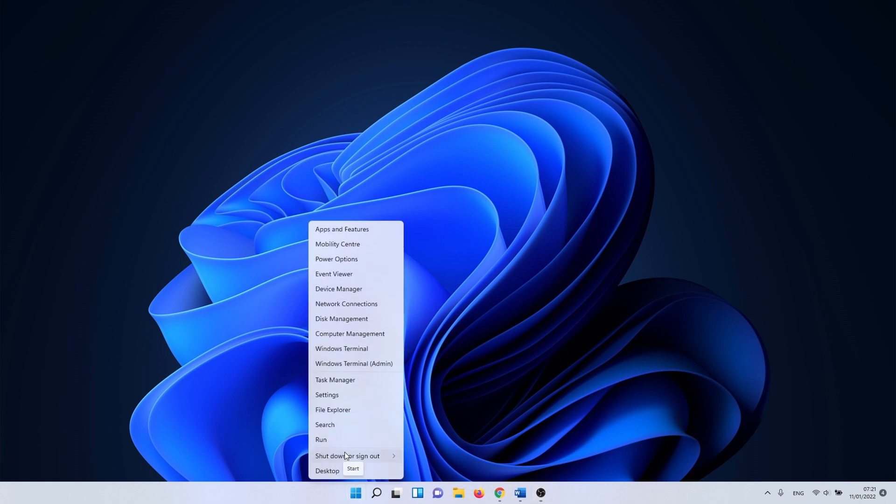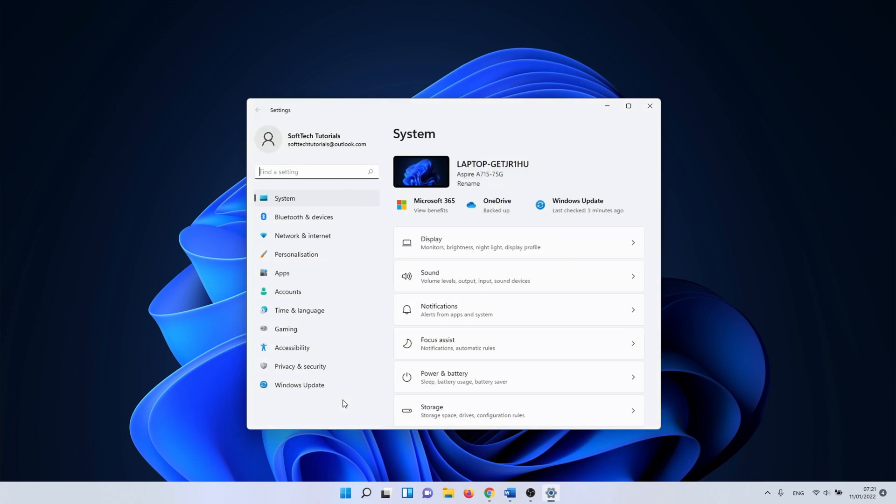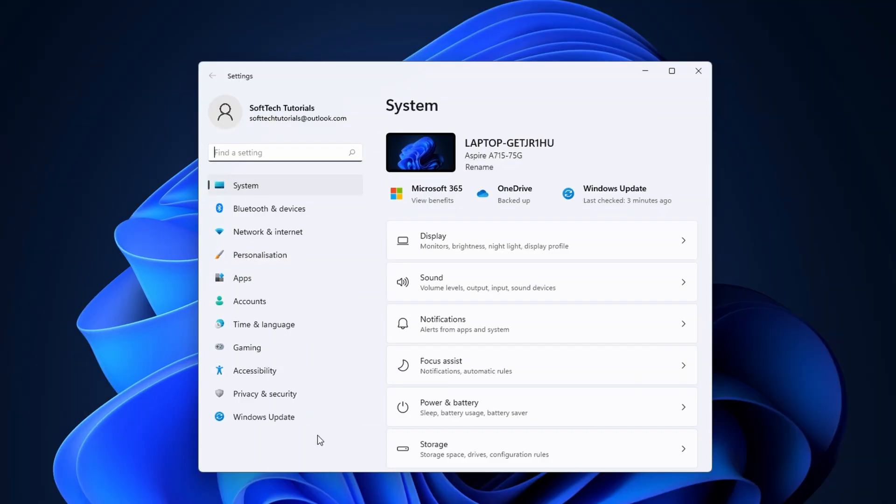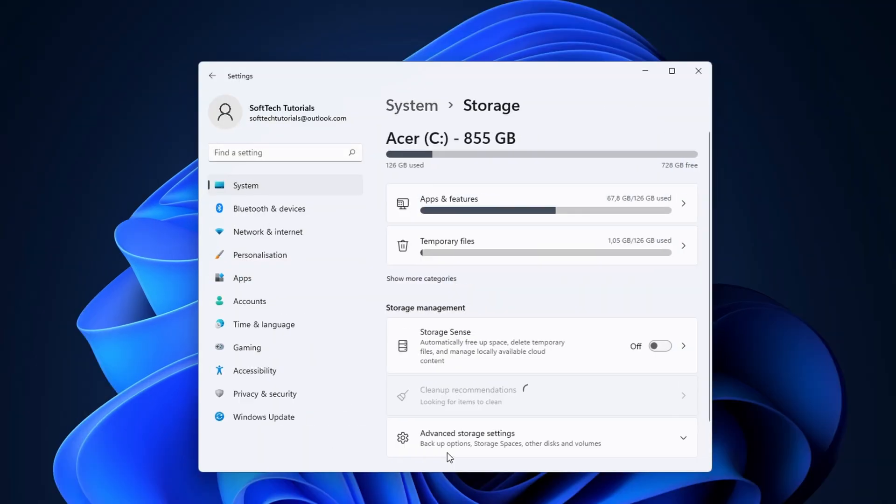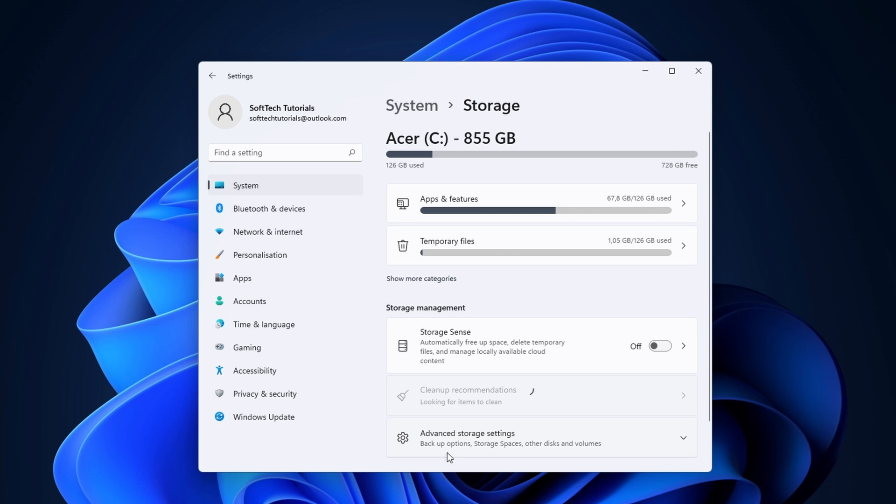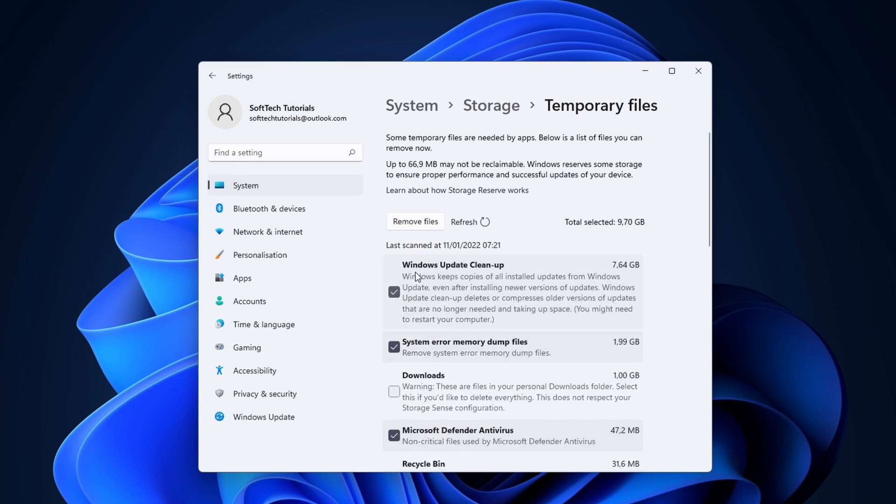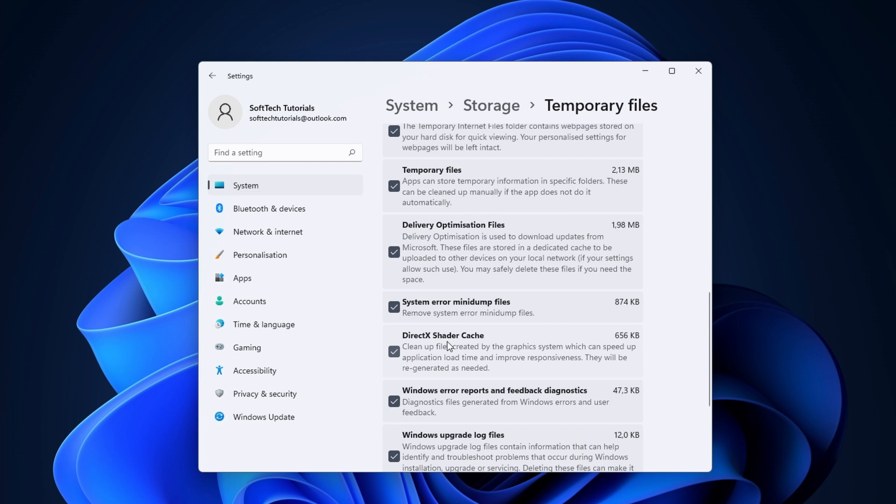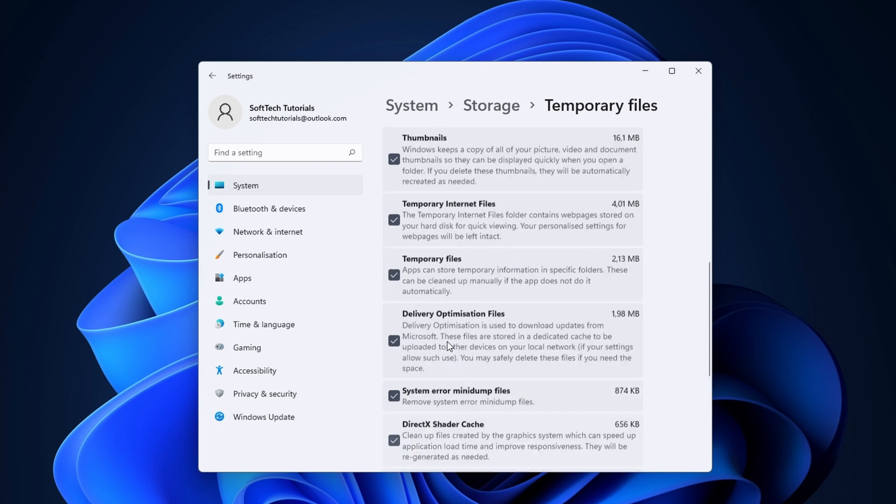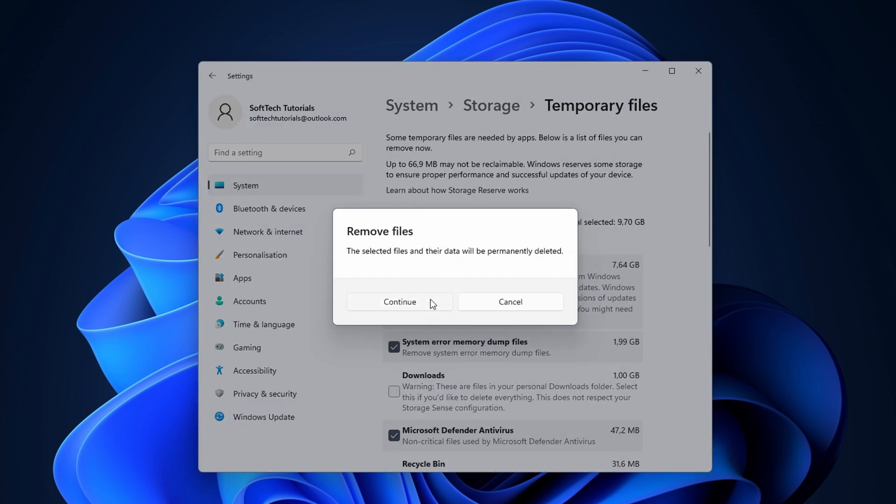To start, right-click on the Windows icon and select settings. Continue by clicking on storage and after that on temporary files. Here you can check the box next to each category you want to clear. For instance, you can delete old Windows update files or memory dump files. When you are done, click on the remove files button at the top.